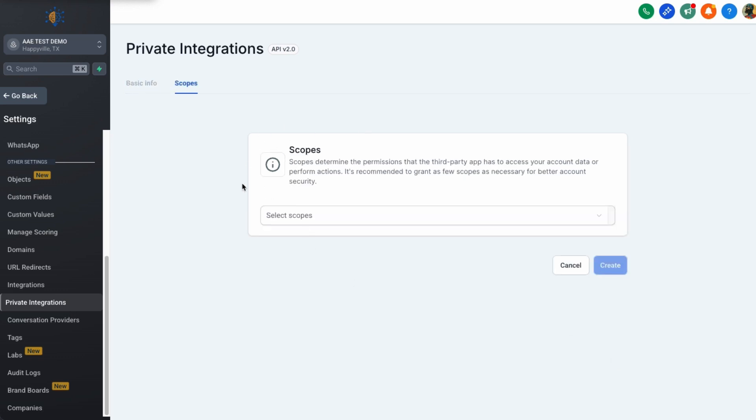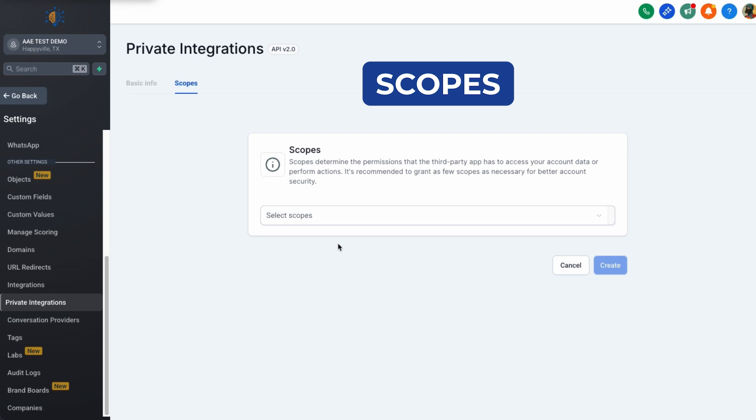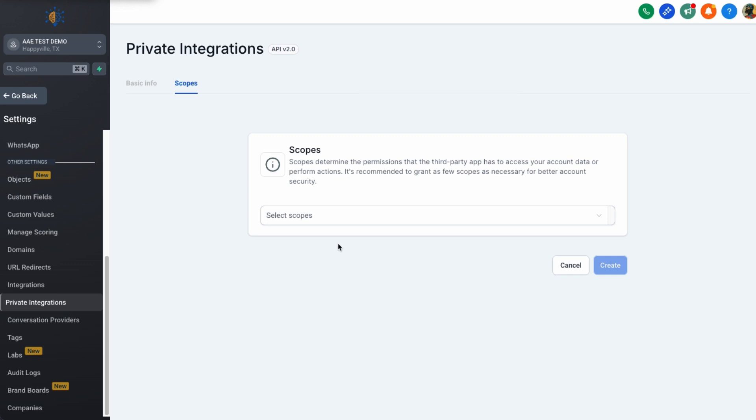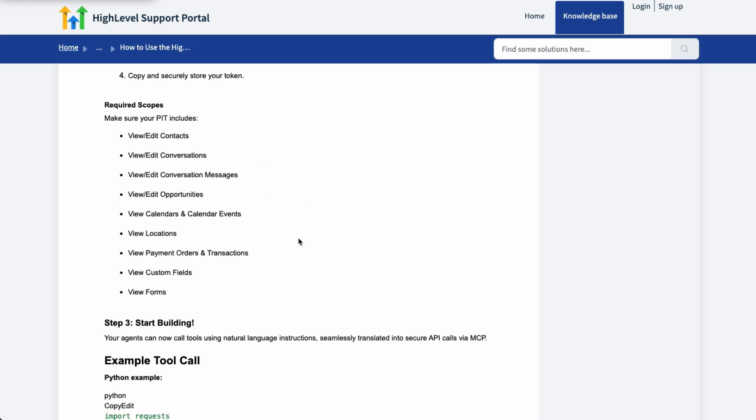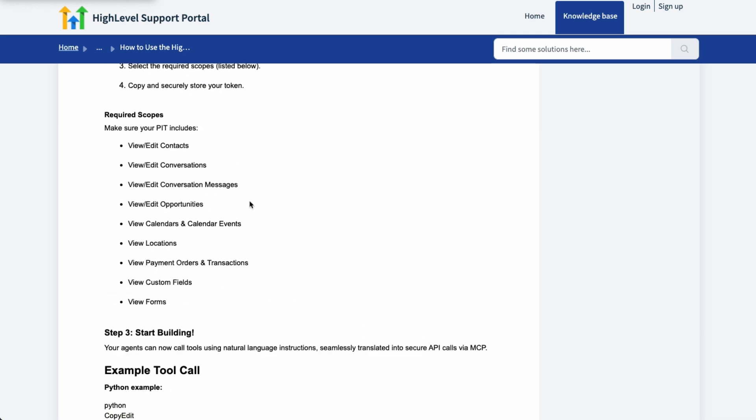Next are the scopes. Now scopes are privileges that the tool, or in this case, the MCP can have access or permission to use. And this one takes a couple of steps. So let's take a look at it. Come back over here to go high level support. This link will also be in the description. And what we need to do is scroll down right here, required scopes.